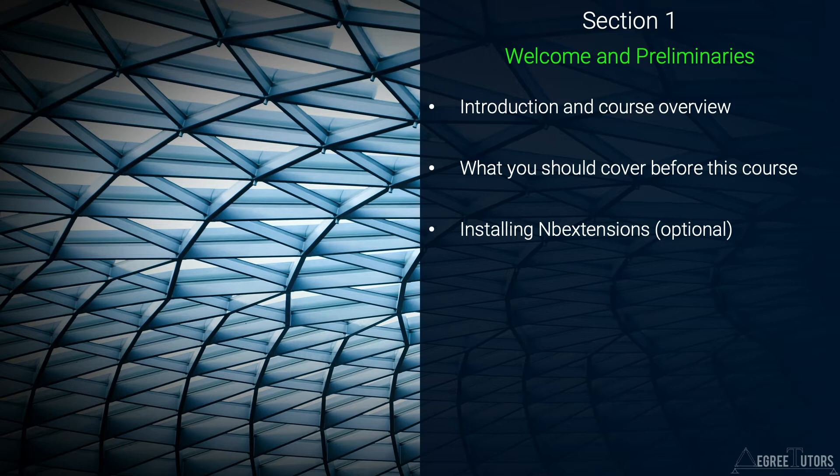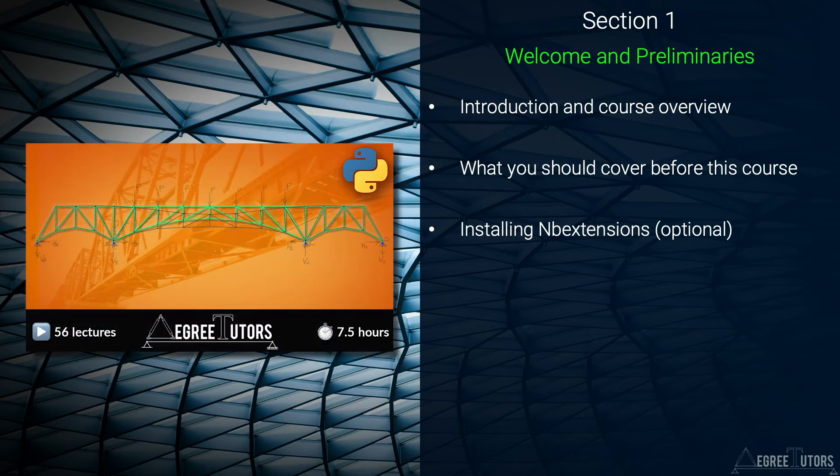After watching the next video if you feel like you haven't covered the prerequisites I would encourage you to circle back and complete the prerequisite course on plane truss analysis.